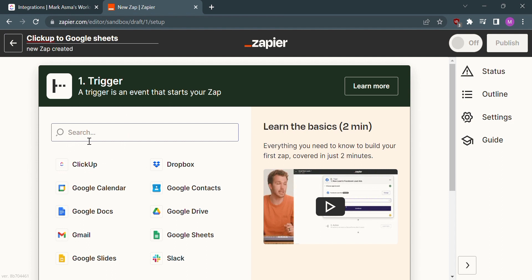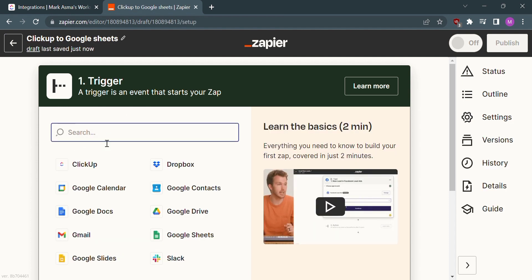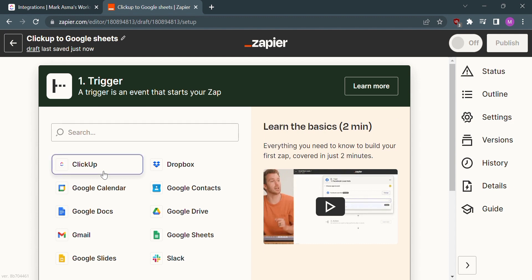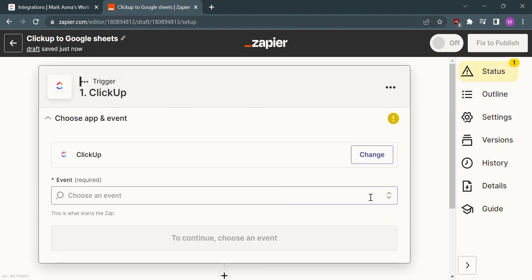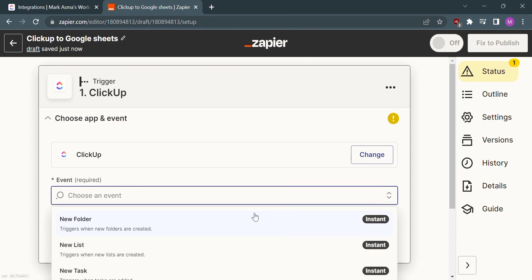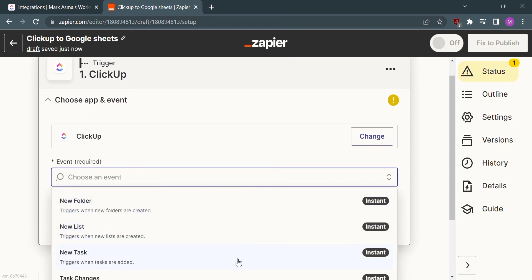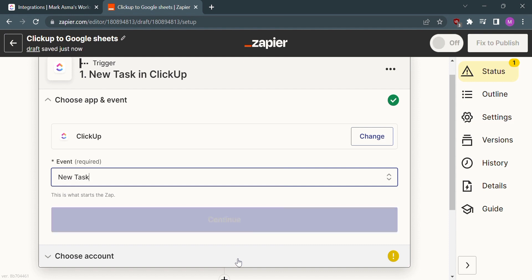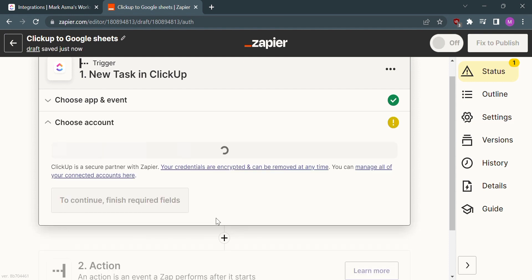The first thing you need to trigger is ClickUp. Click ClickUp and it will lead us to this site where we are required to choose an event. I will choose New Task, then click the Continue button and link our ClickUp account.